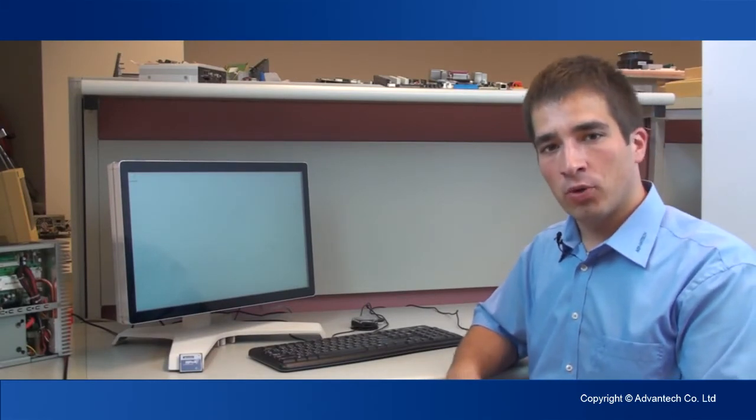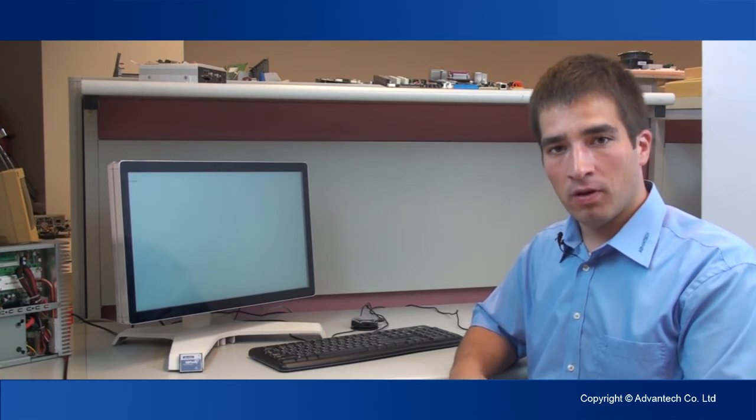Hi, my name is Florian. I'm an application engineer for Advantech Europe and today I want to show you how easy and convenient it is to operate SUSI Access console.